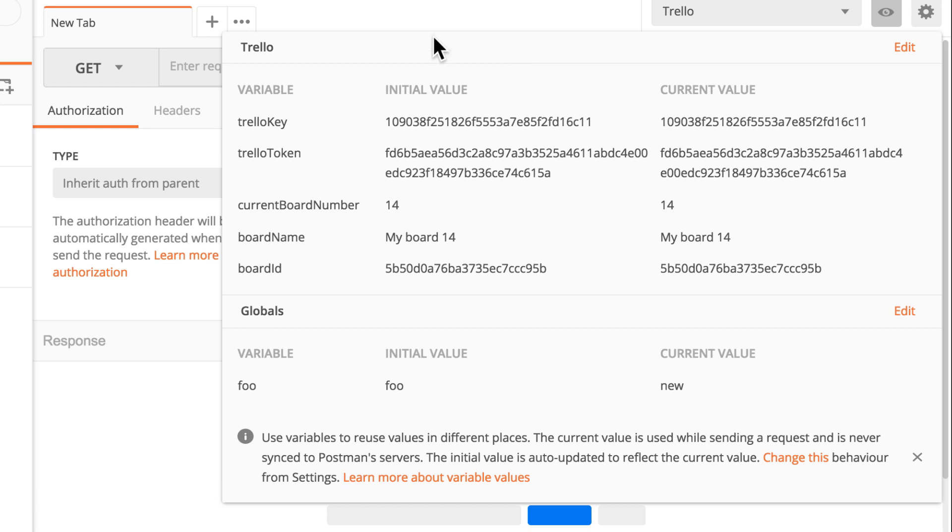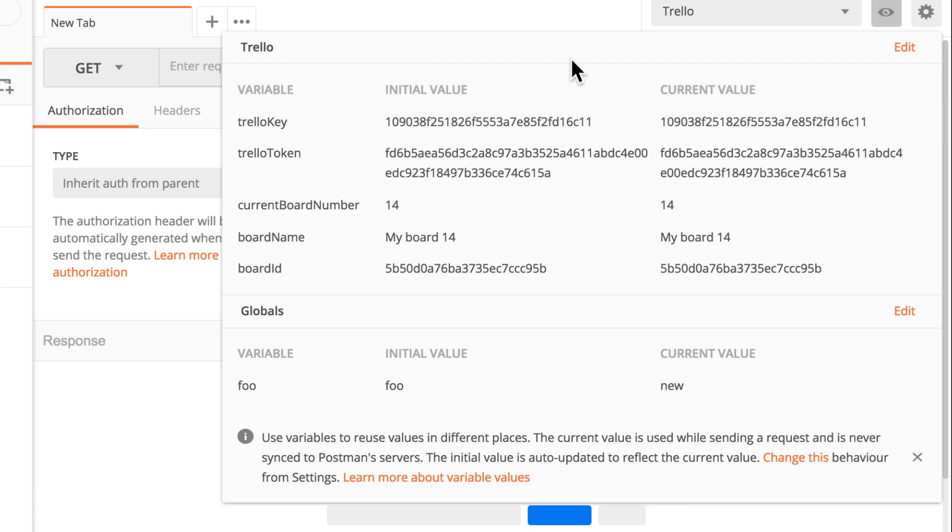This is now the standard way on how variables are displayed. You will have multiple columns. One column will say initial value and the second column will say current value. Initially it may be that they have the exact same value and you're probably wondering what should I do now, how should I change this information. And it's pretty simple.